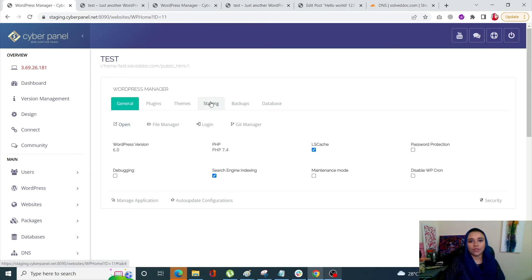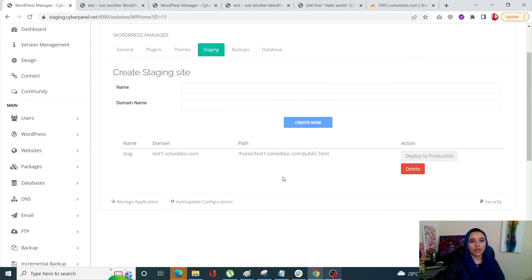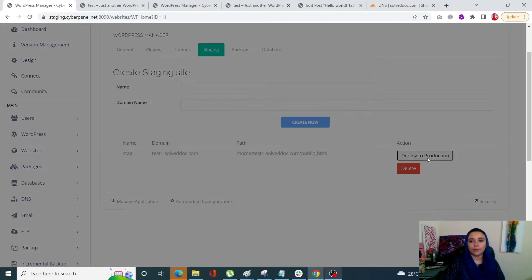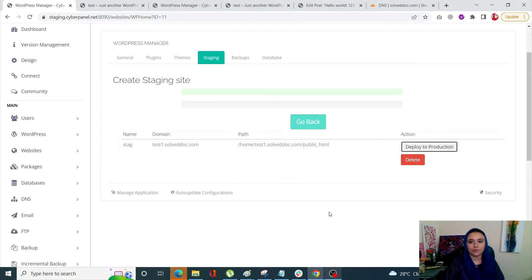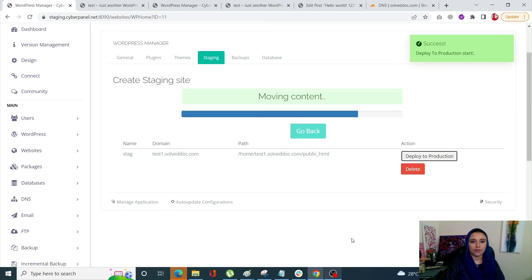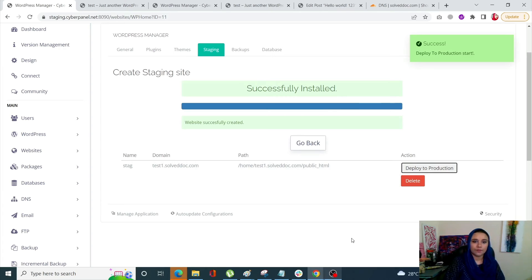To merge, go into the WordPress manager for your original site and go into Staging again. Against your staging site you will see Deploy to Production — simply click on it, confirm, and the process has begun.